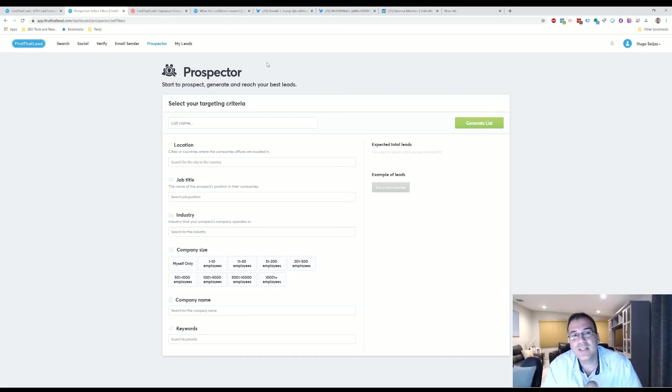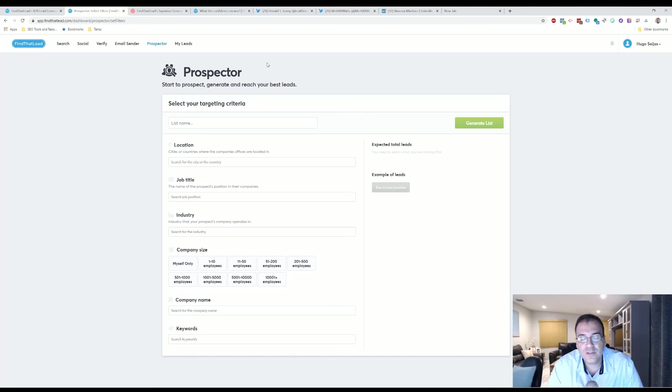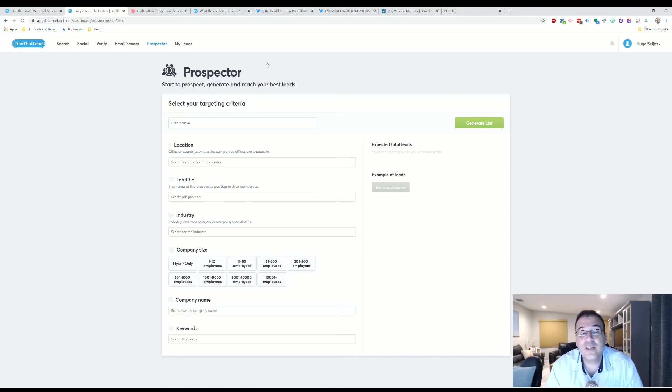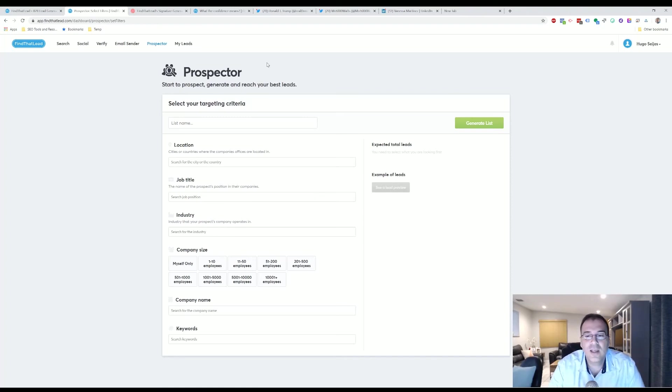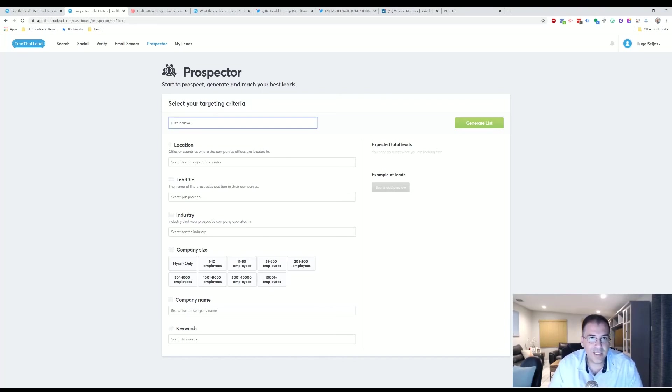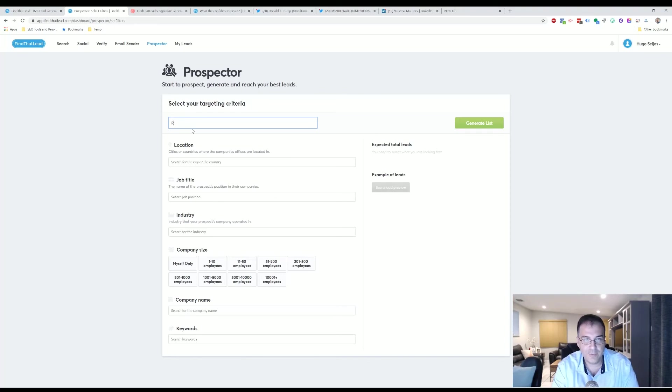But the Prospector, it's where you can just search for something. Maybe you're looking for a marketing department for a marketing or a realtor. Let's say you're looking for realtors in Fort Lauderdale, Florida. So the way you would do it is you will create a listing. Let's create this—Realtors in Fort Lauderdale.